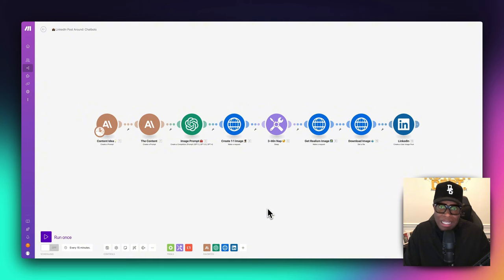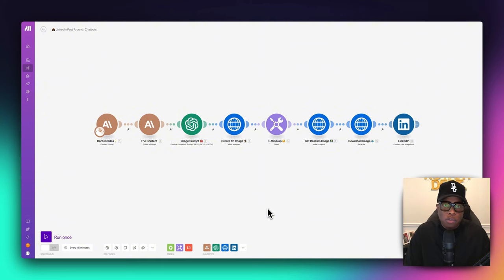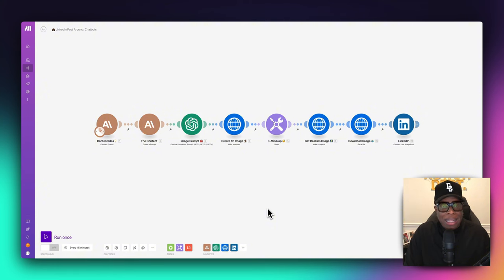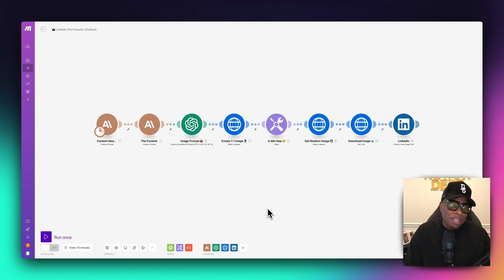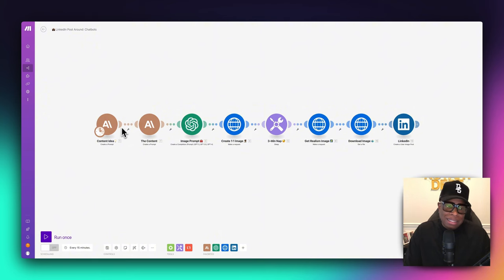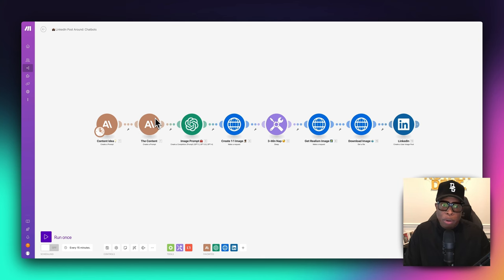You can use any other platform that you want — Instagram, Facebook, any of those platforms. We are going to use LinkedIn today because that's where our clients are in the notary business. We want to get in touch with those title officers, realtors, and all other real estate professionals. So first we're going to use Claude AI to create the content, generate the idea, and create the actual posts.